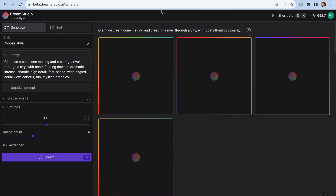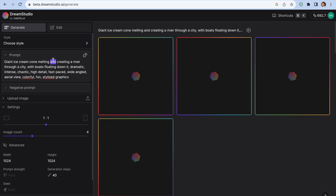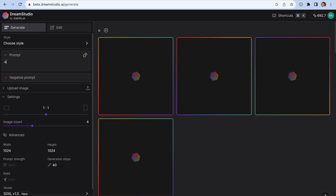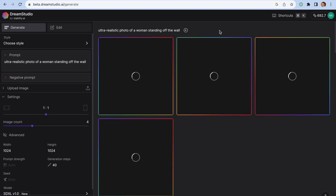Let's go to Dream Studio — it's an editor created by Stable Diffusion that allows us to play with this model. Before I try to use the model, I want to make sure that I use the latest model, SDXL 1.0. I will use it to generate images of people and objects. For the first prompt, I want to use no special keywords or keyword magic — just a human-readable, easy-to-understand prompt, such as 'ultra realistic photo of a woman standing on the wall.' Let's generate four images and see how great this tool is.